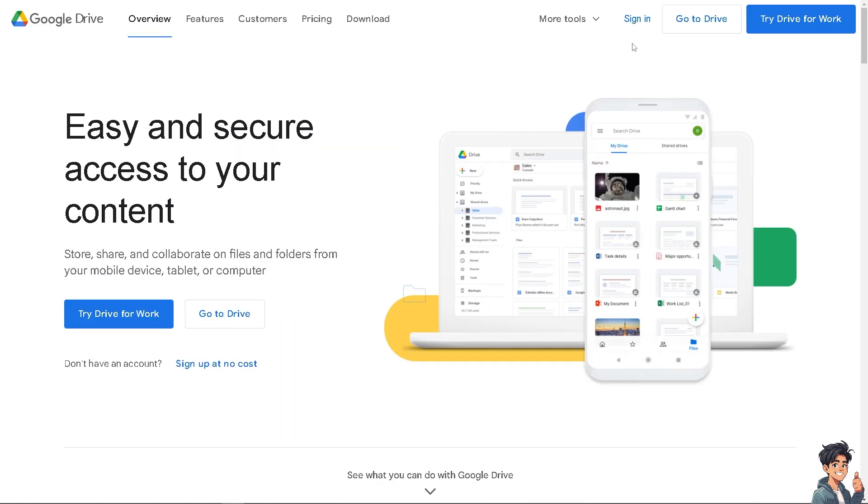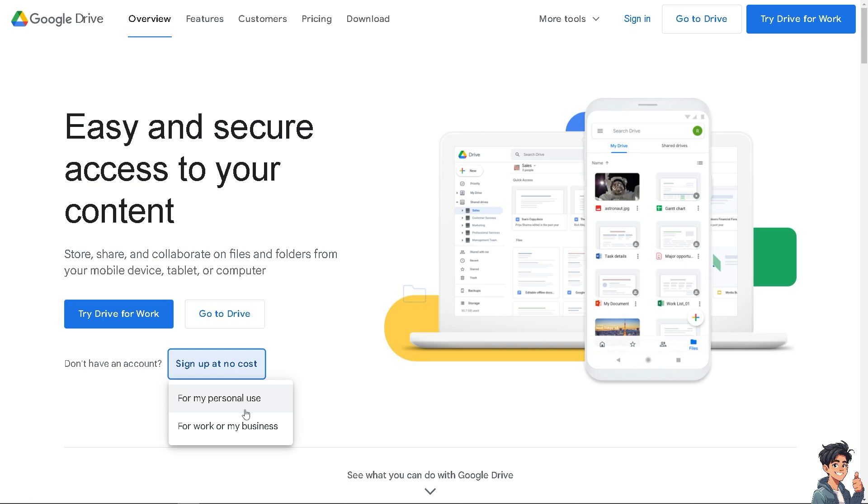The first thing you need to do is log in using your credentials. If this is your first time on Google Drive, click the sign-up option.